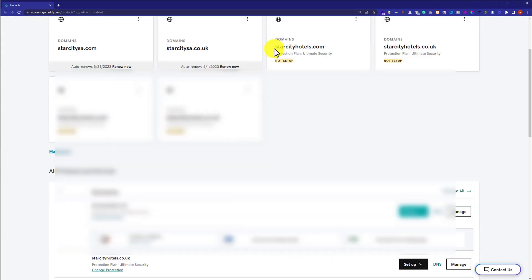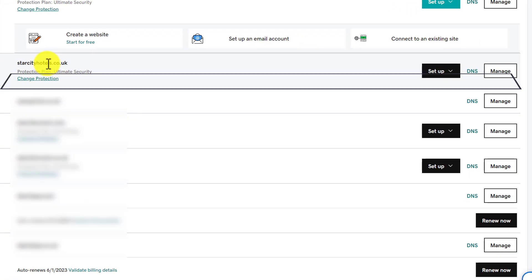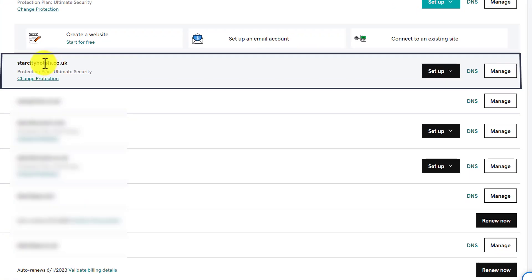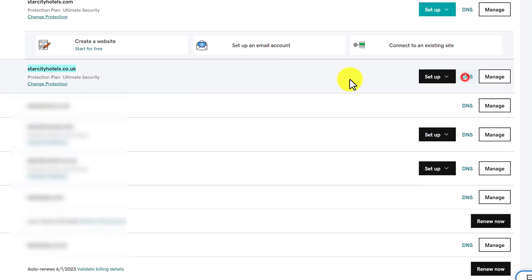We're going to scroll down to the domain section. We're going to change the DNS for this domain. Next to it, we'll see a DNS button, so we're going to click on it.